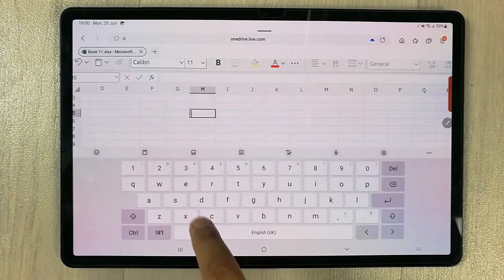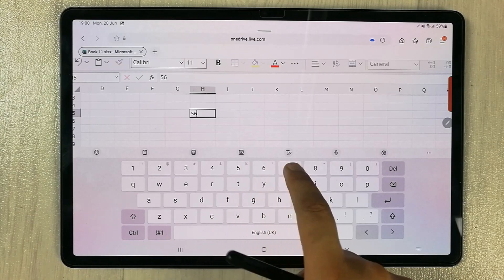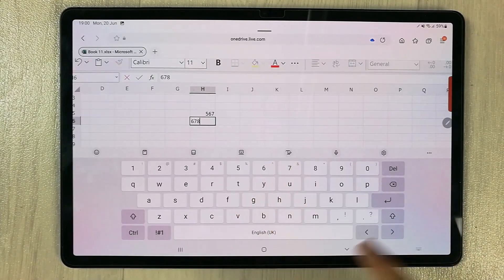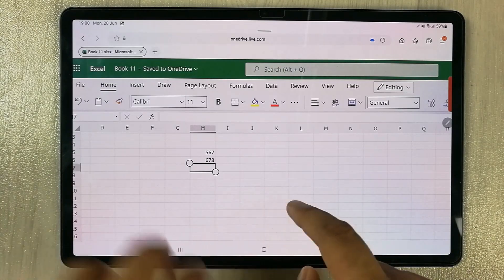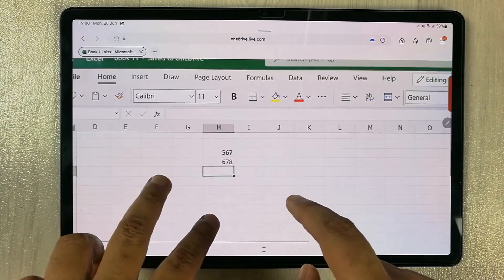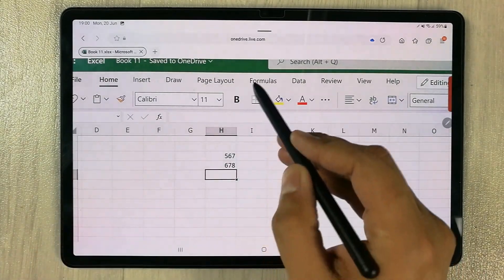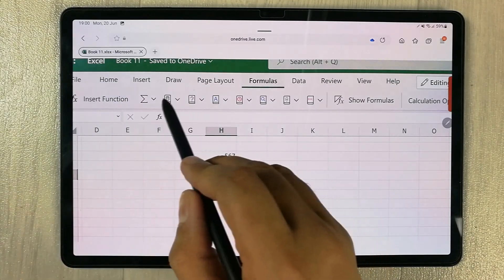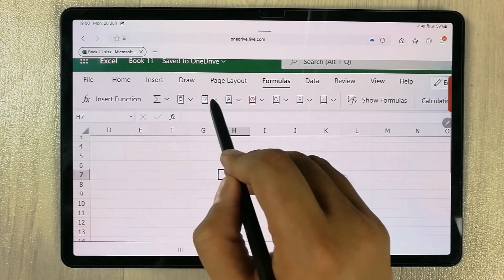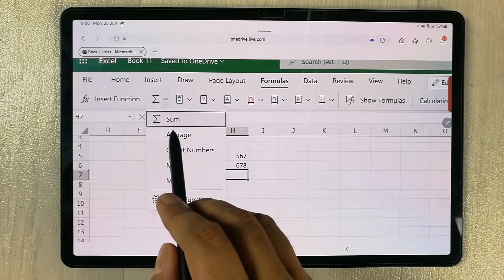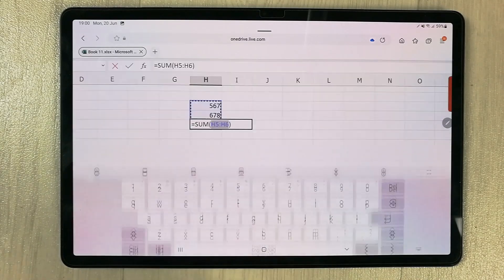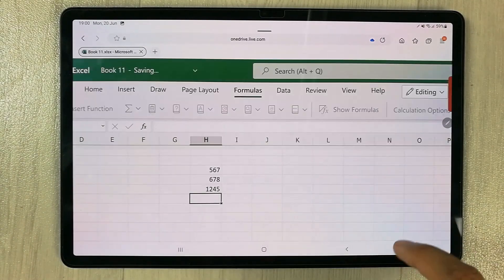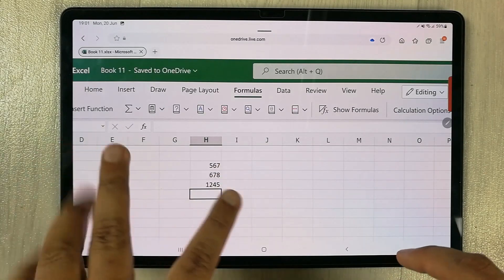Now I will enter some numbers to check if everything is working fine. You can see I put numbers here, and then for example I want to put a formula — I select the formula tab, then insert the SUM formula, select it, and press Enter. You can see it is giving me the correct result.